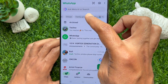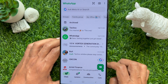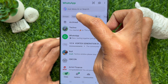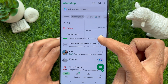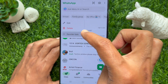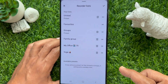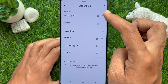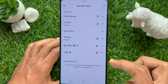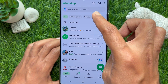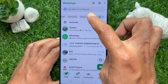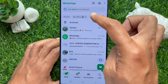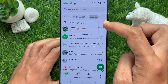If you would like to rearrange your chat filter list, long press on a list and then tap 'Reorder list'. Reorder your list and tap the tick sign on the top right to confirm.